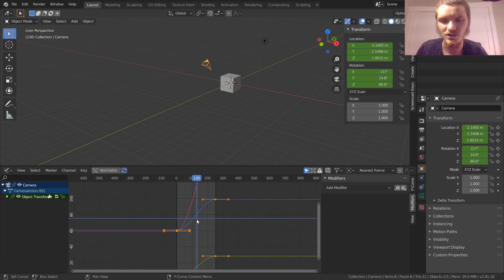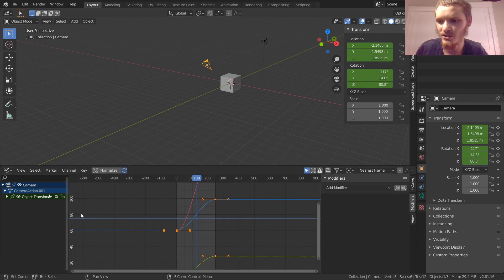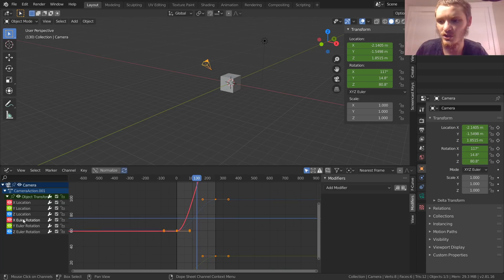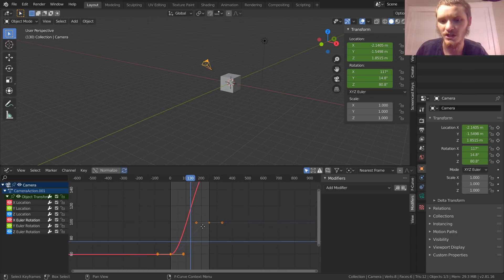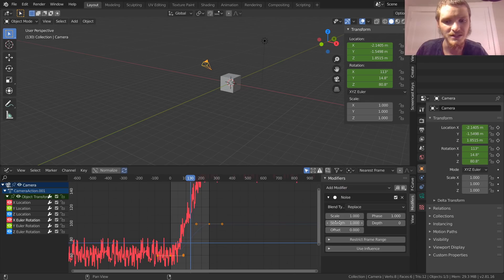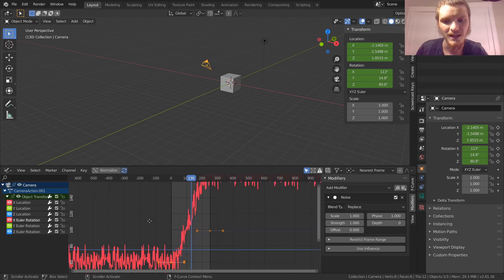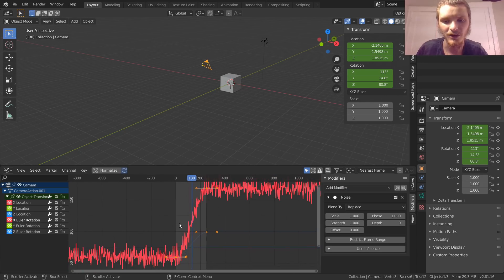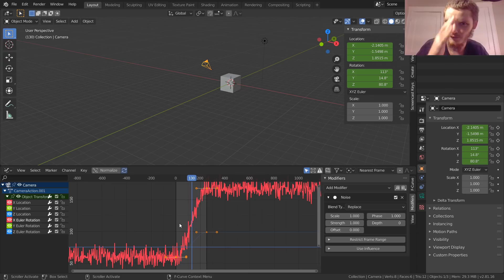We can still do the same kind of thing with our shake. We don't have to do it for all these. Let's just do X rotation for example. We're going to add a modifier, it's going to be set to noise. You can see it's adding our noise but with the same kind of graph from before.